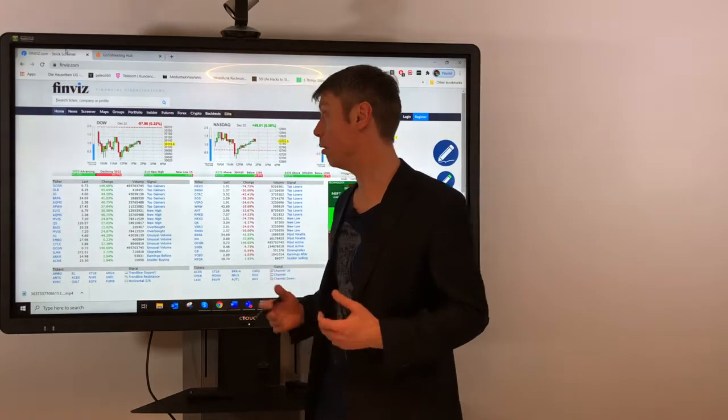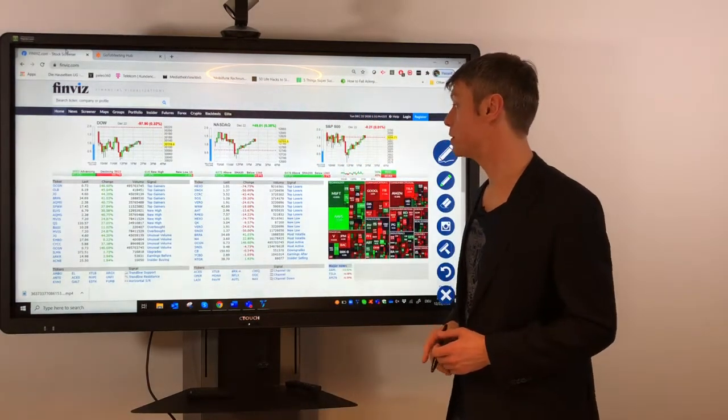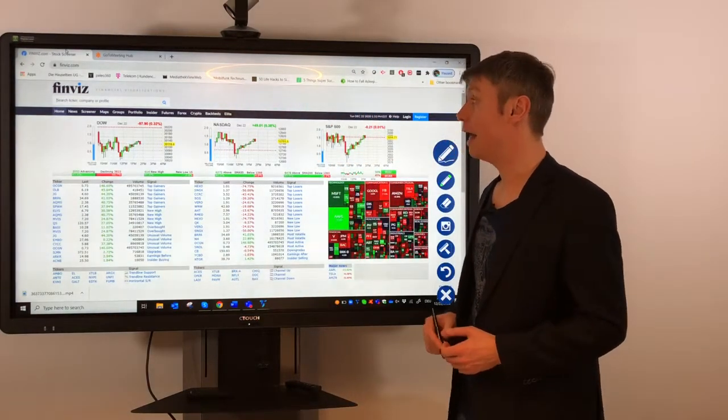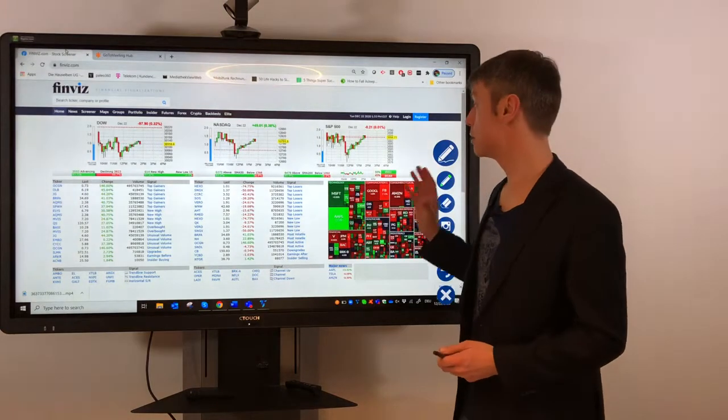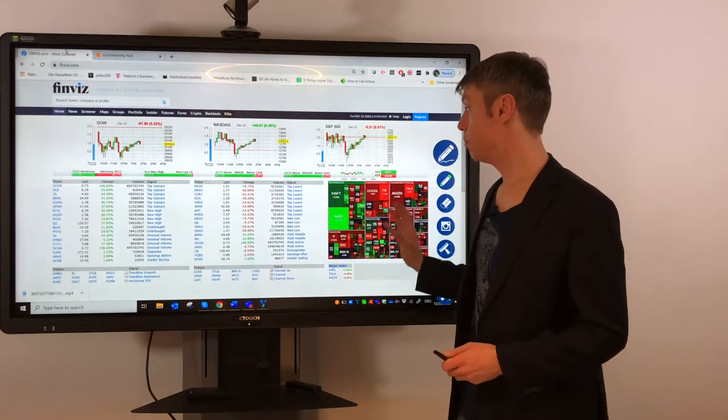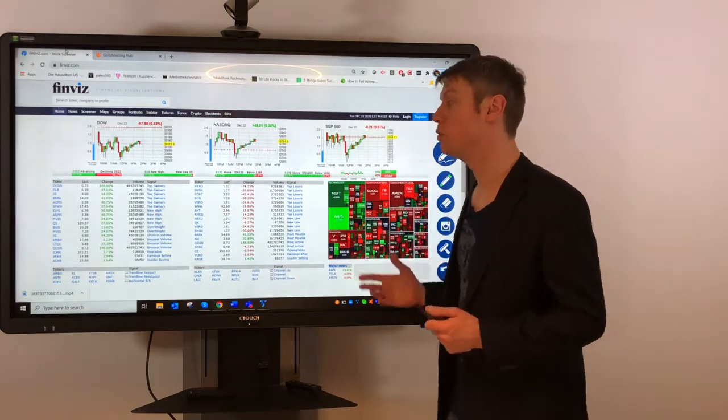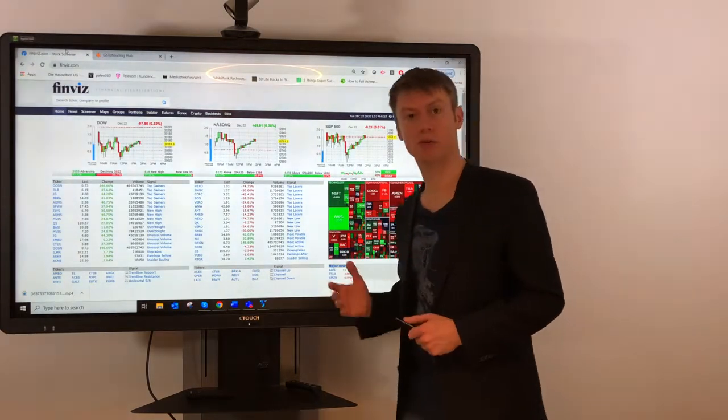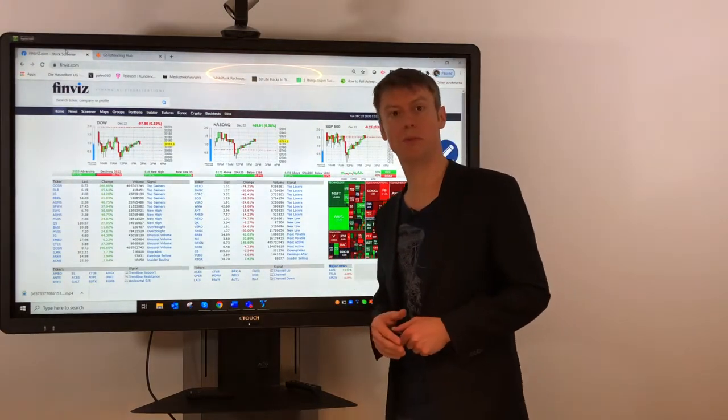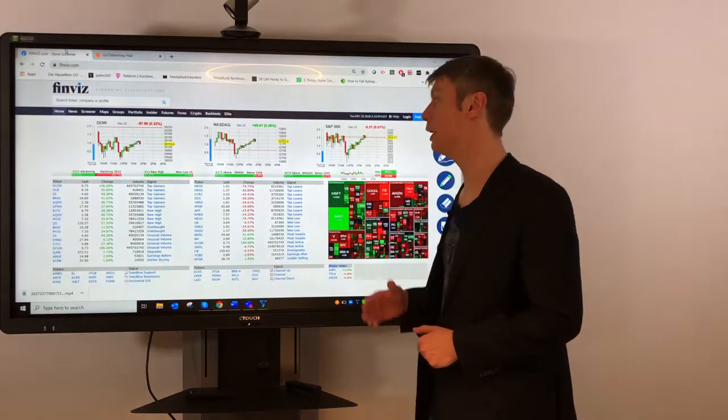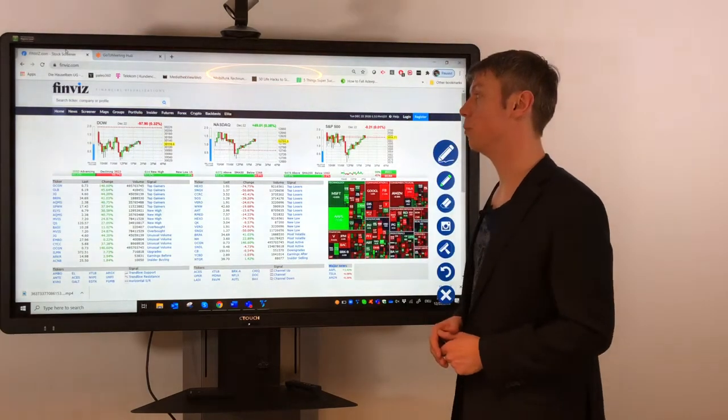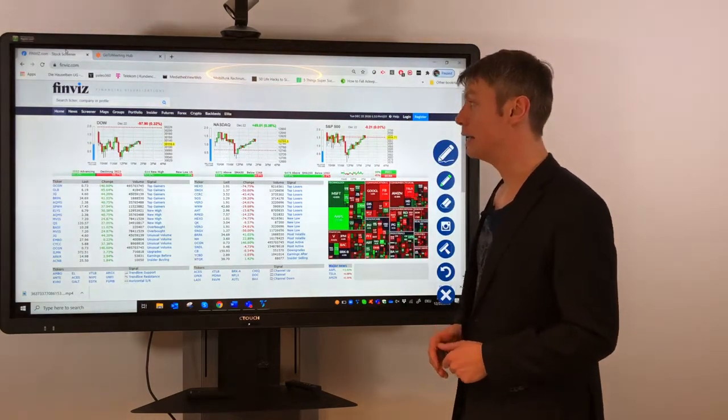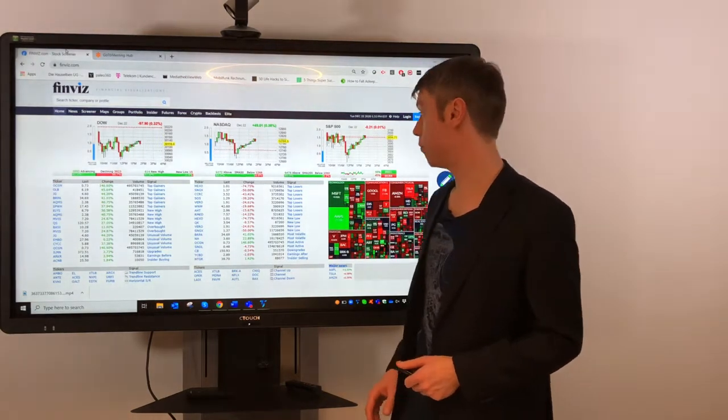This is the start page from finviz.com and what is very interesting here, most of the important information you can see here for free. You can also have a premium login, but most of the important information is available without cost.